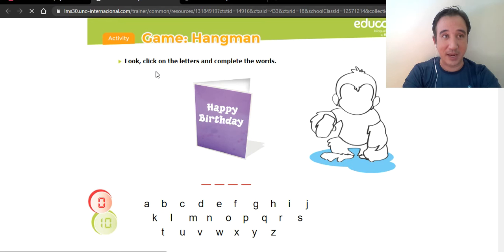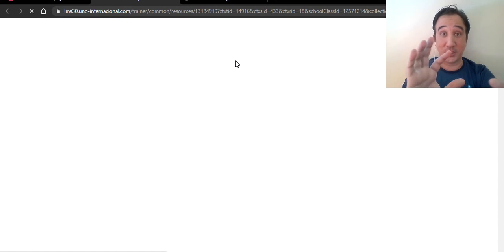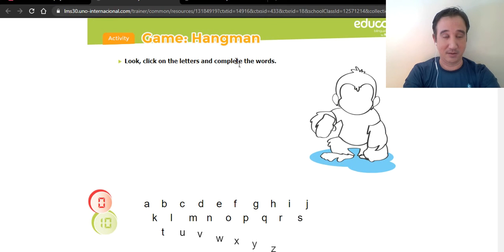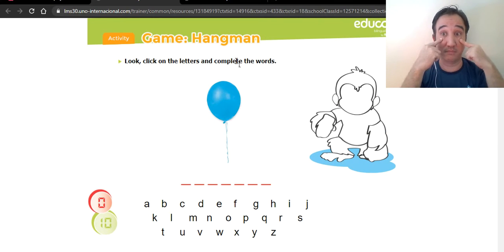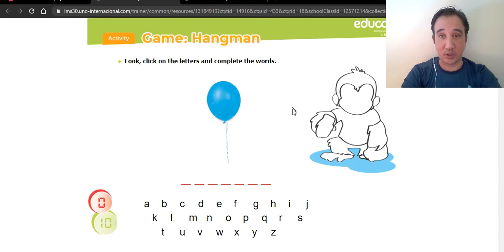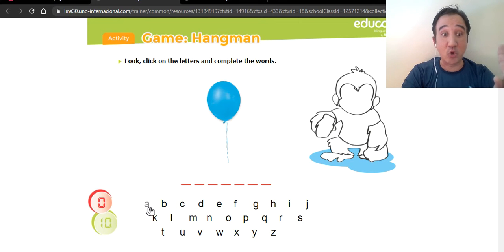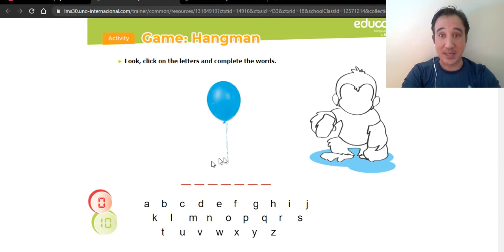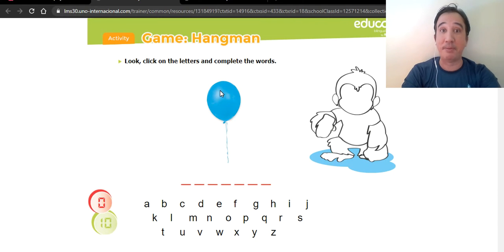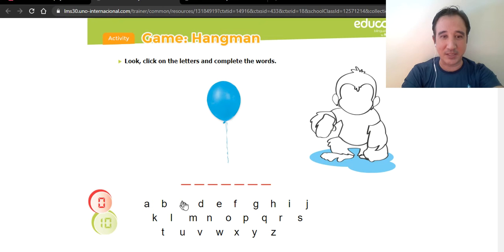I'm here on the platform, playing just like you do. The game is Hangman — click on the letters and complete the words. There's a monkey here: any time you press a wrong letter, the monkey gets colored. Let me show you.